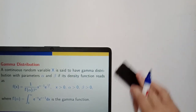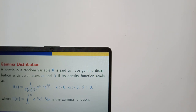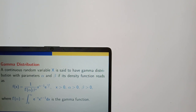We have learned continuous probability distributions including uniform and normal distribution. Now let us see the gamma distribution, which is a very important distribution with a lot of applications, especially in lifetime problems where you want to determine the probability of how long an electrical component will survive. We will see problems based on gamma distribution.